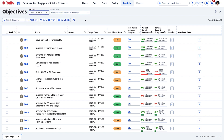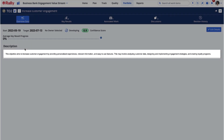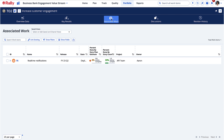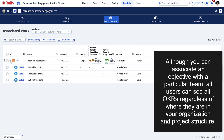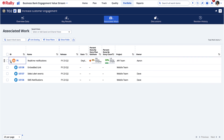Objectives must be qualitative and should help you understand why the organization is driving towards the associated business outcome. You can associate each objective level with a different level of work by associating each level with a portfolio item type. Although you can associate an objective with a particular team, all users can see all OKRs regardless of where they are in your organization and project structure. This visibility reinforces the goals of the OKR framework itself, which includes transparency and focus.